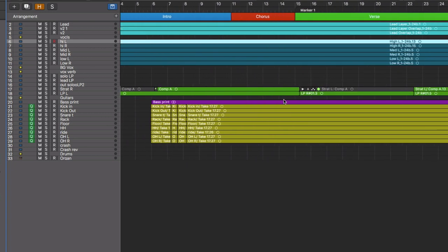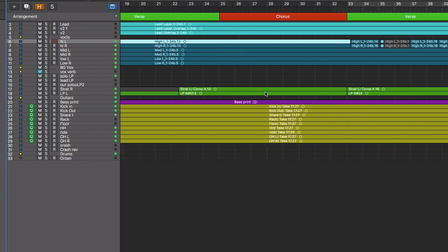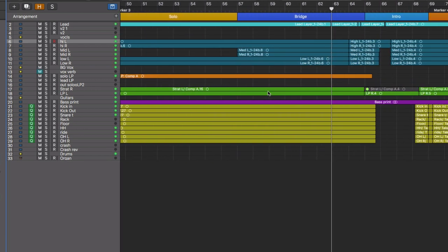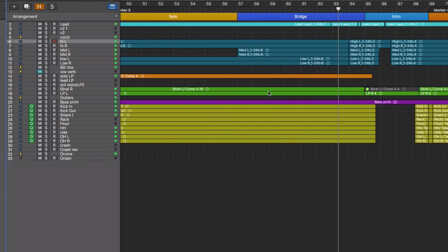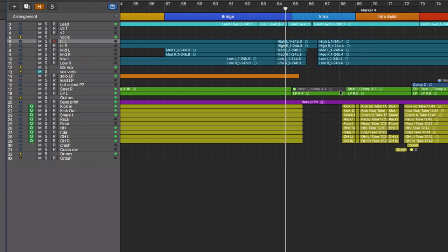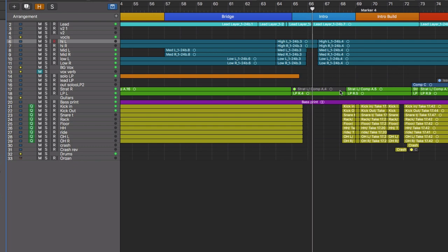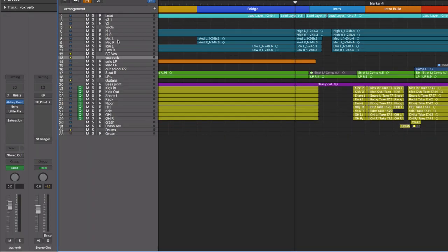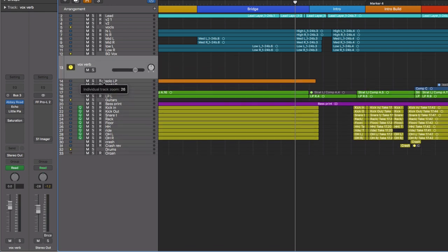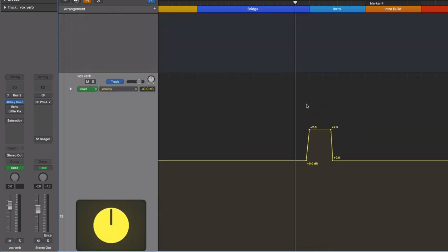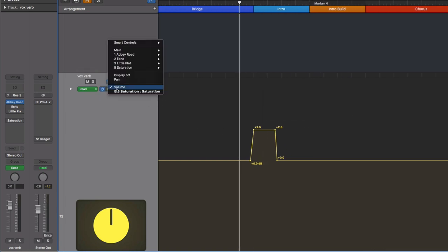Awesome. So we've got this huge scream here that could definitely be augmented with a little bit of reverb. If we go to our vocal reverb track here that I've created and click A for automation, you can see that I have bumped up the volume here of that track so that we get a little bit more reverb.